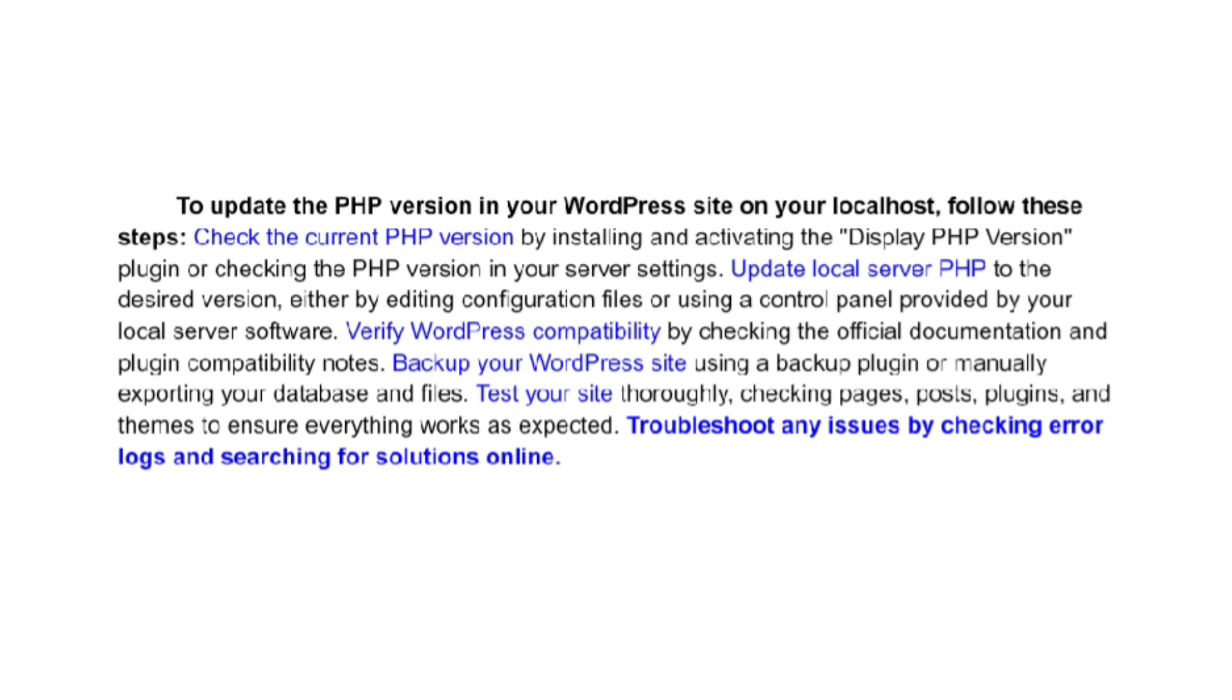Update local server PHP to the desired version, either by editing configuration files or using a control panel provided by your local server's software.